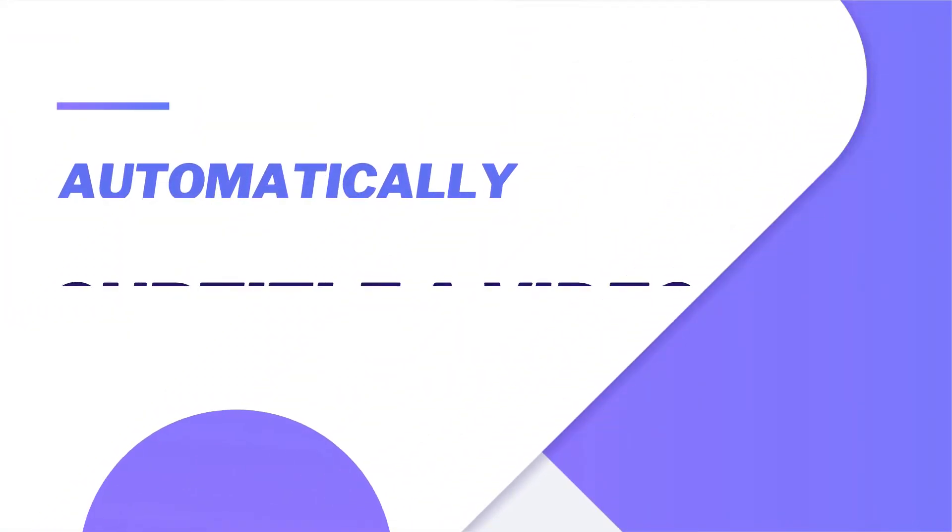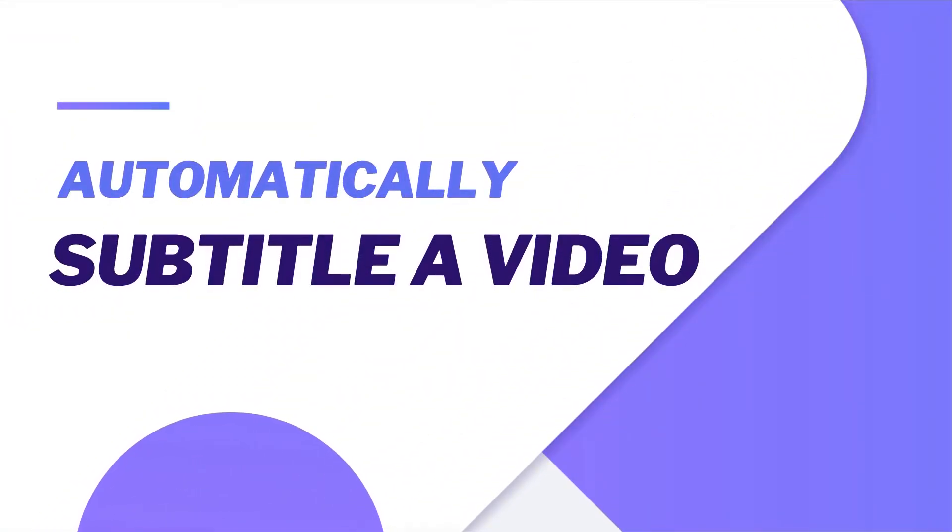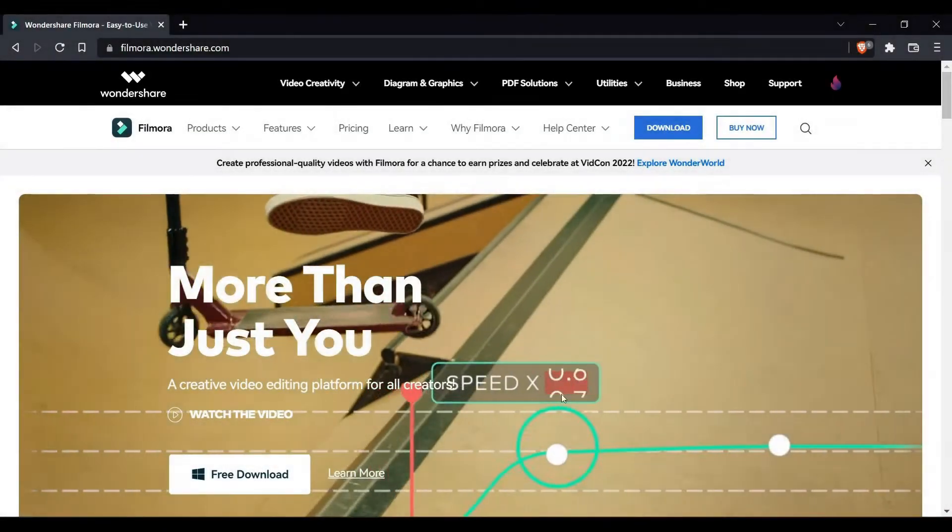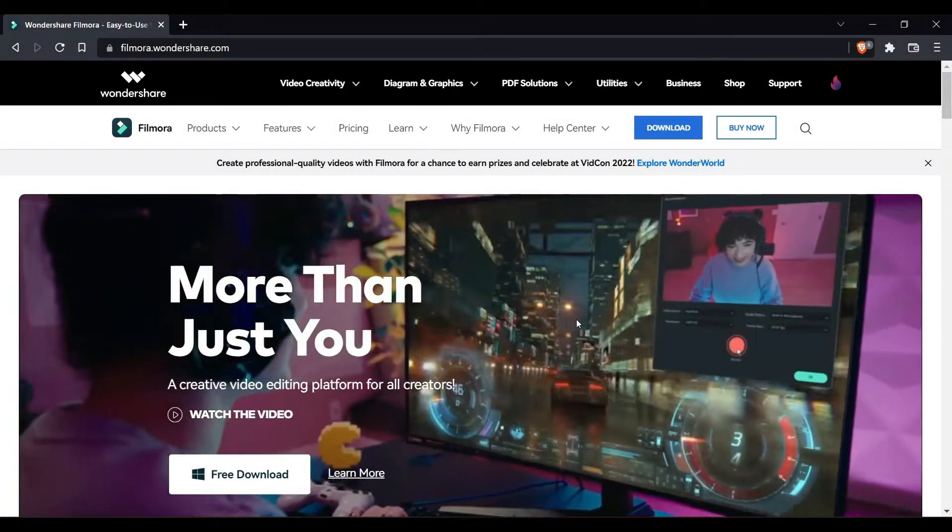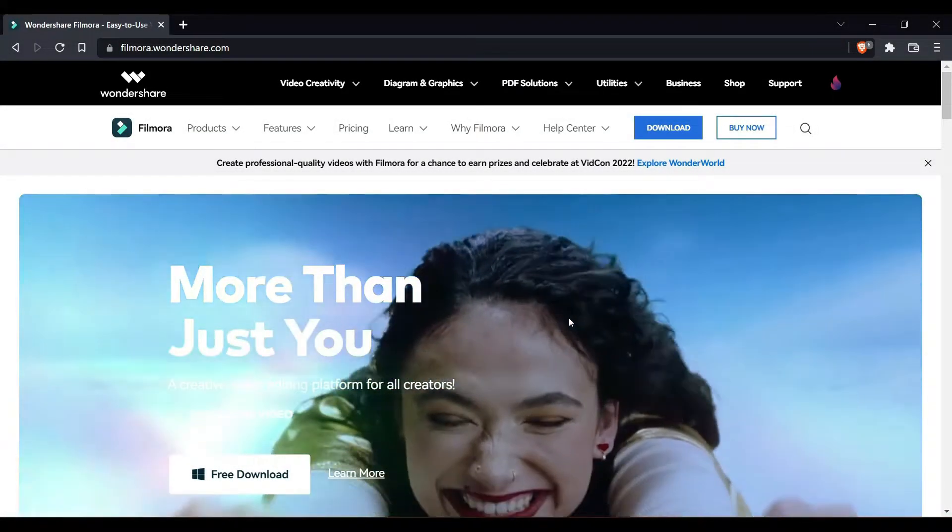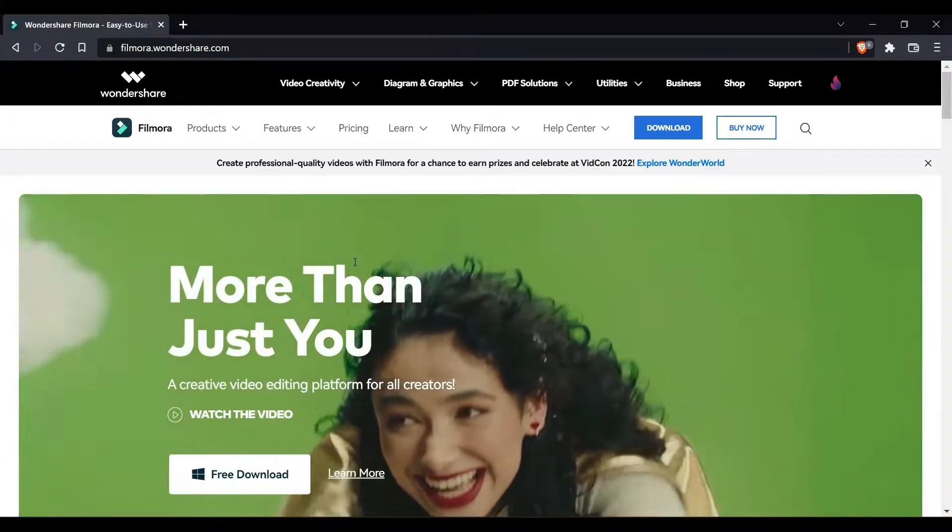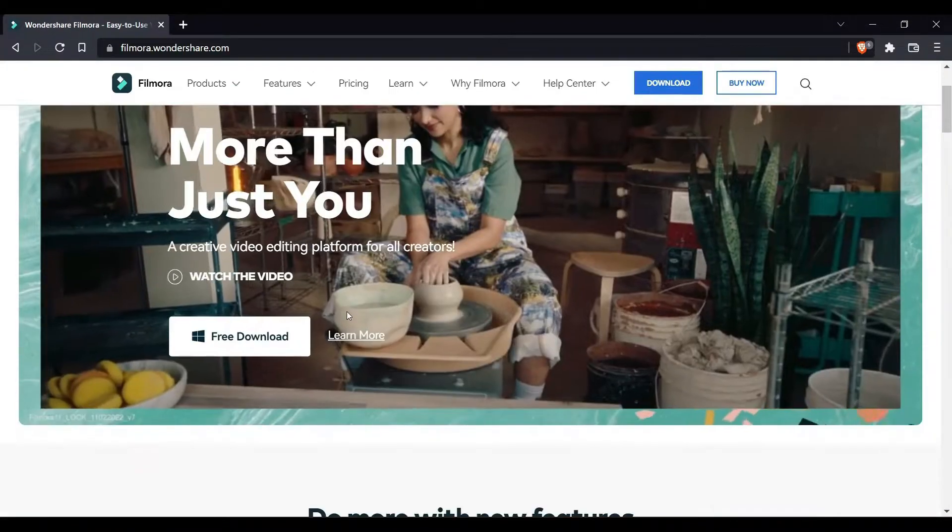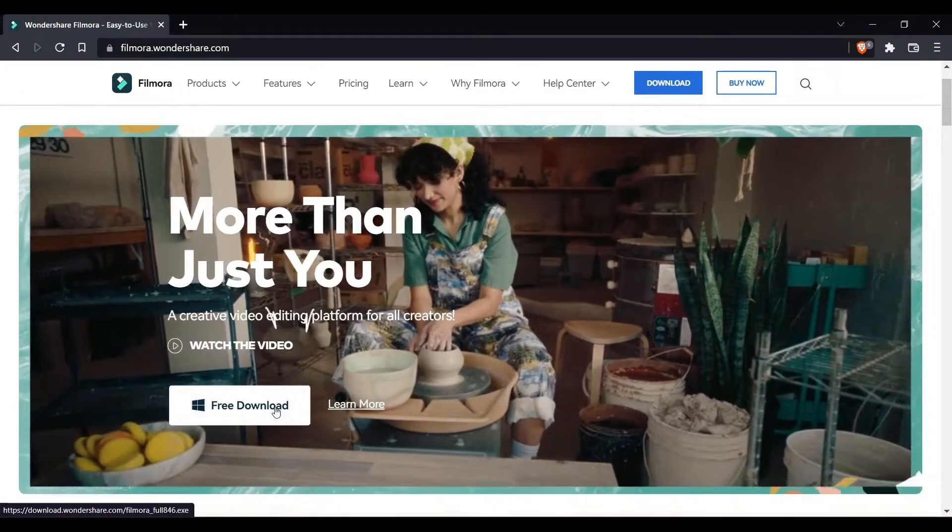In this video I will show you how to automatically add subtitles to your video using speech to text. First thing you have to do is download Filmora, go to the website and click on free download.